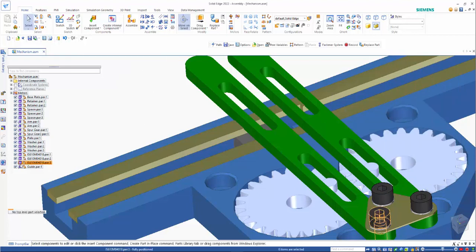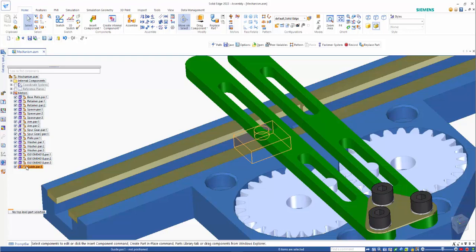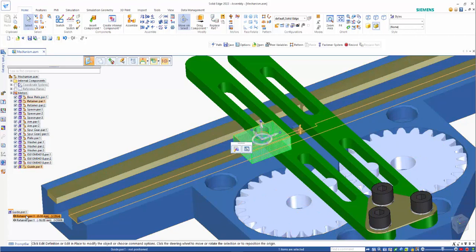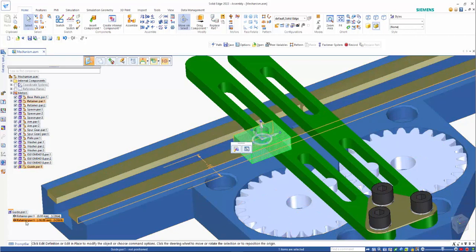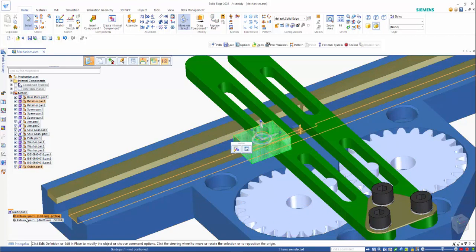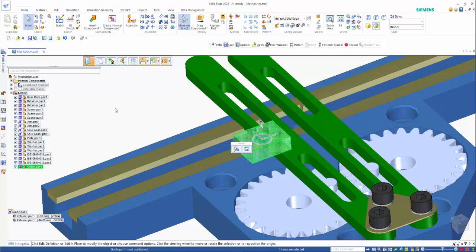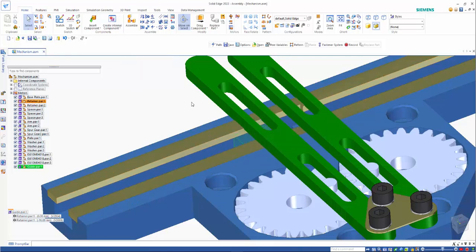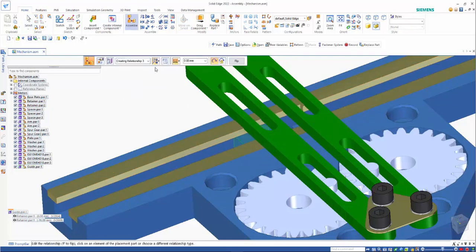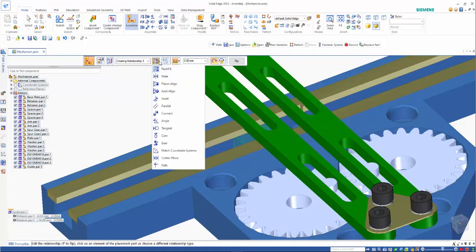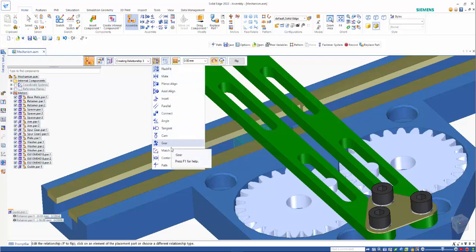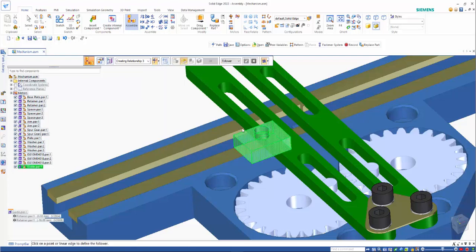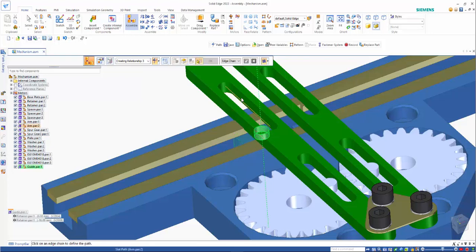So now if I click on my guide, you'll see that we have a couple of relationships in here. And I can then go into edit definition and create a third one just like you would normally.